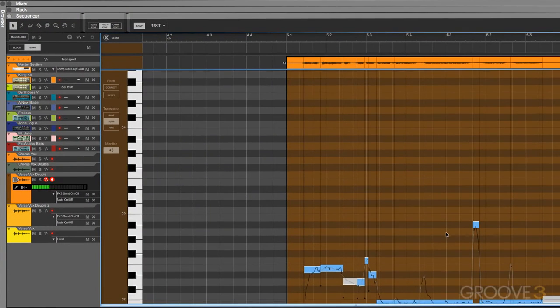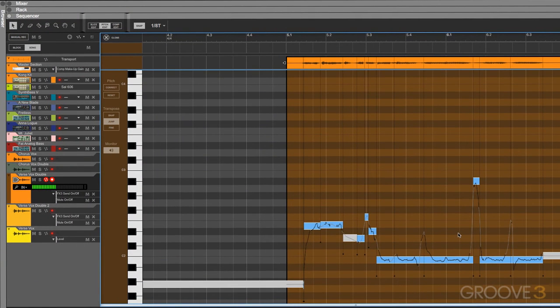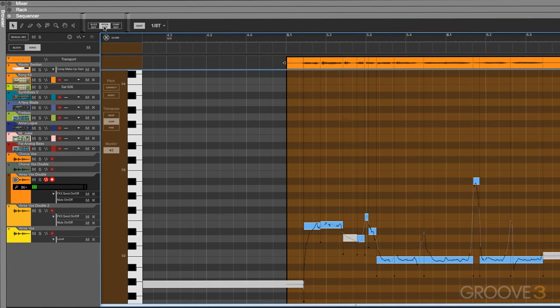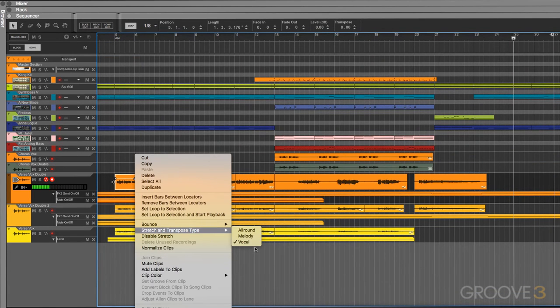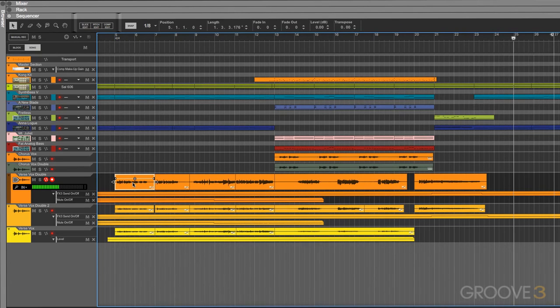One thing to take into consideration is anytime we enter pitch edit mode, the track's stretch and transpose type is automatically set to vocal. If you're using different stretch and transpose types, those settings will change once you enter pitch edit mode.